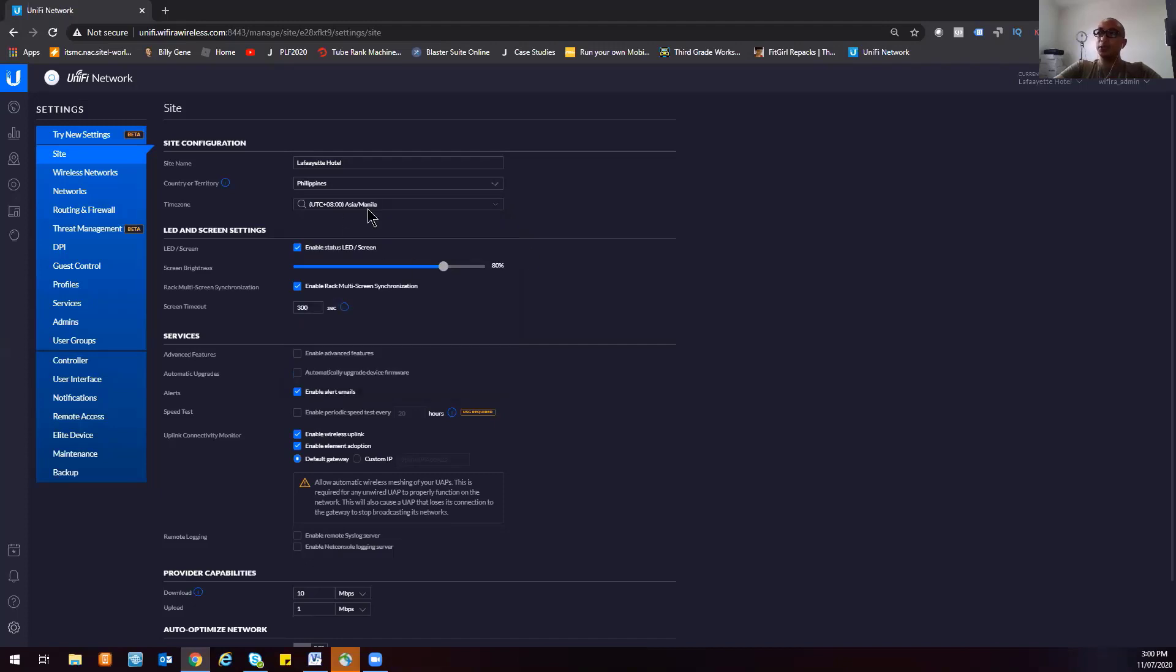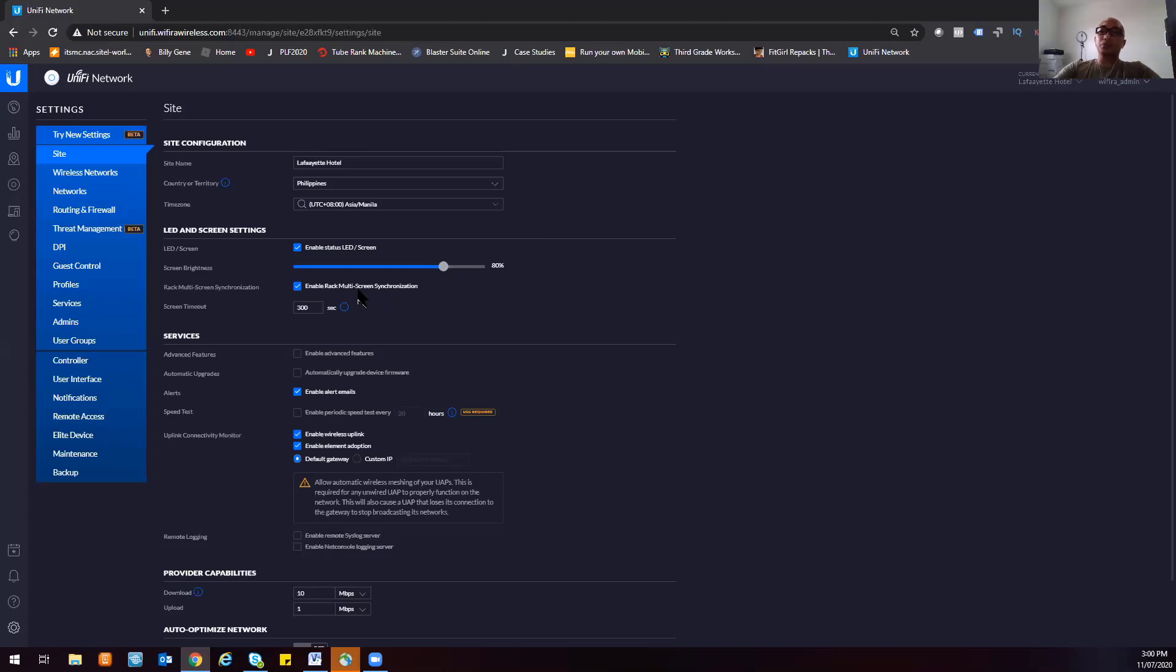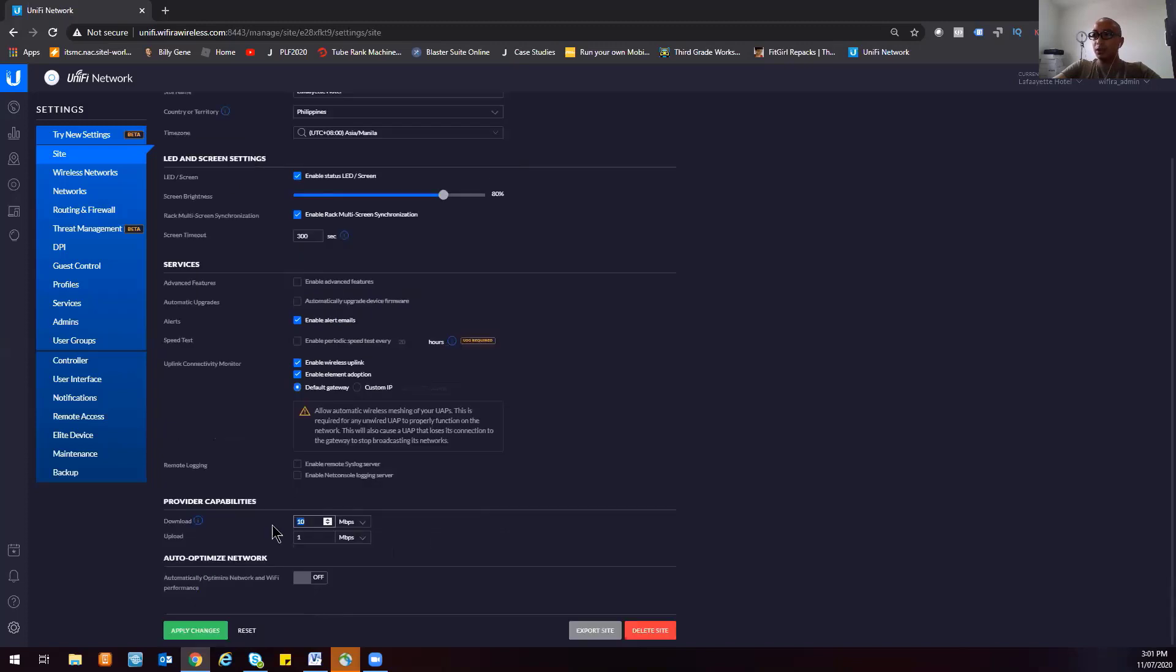You can also adjust the screen brightness here. You can enable multi-rack screen synchronization, but that's for the version 2 products of UniFi. This hotel is using the version 1 products. Then you can enable advanced features. You can set the total bandwidth for the internet connection. For ours it's only 200 MB because I haven't sent the upgrade request yet to our ISP.